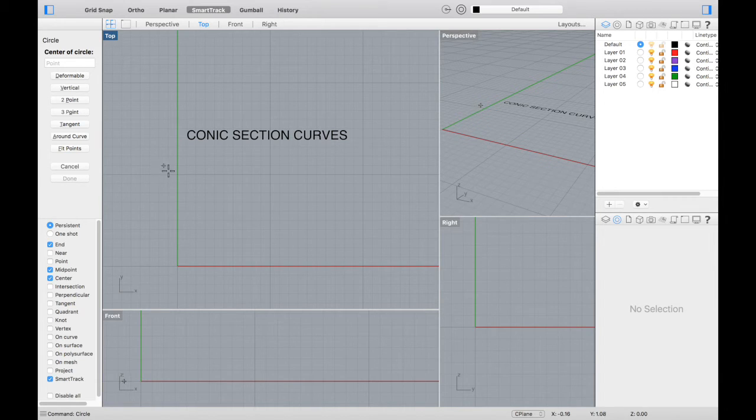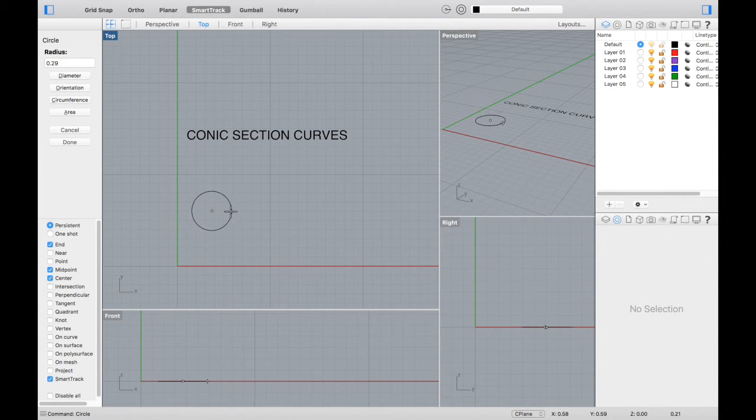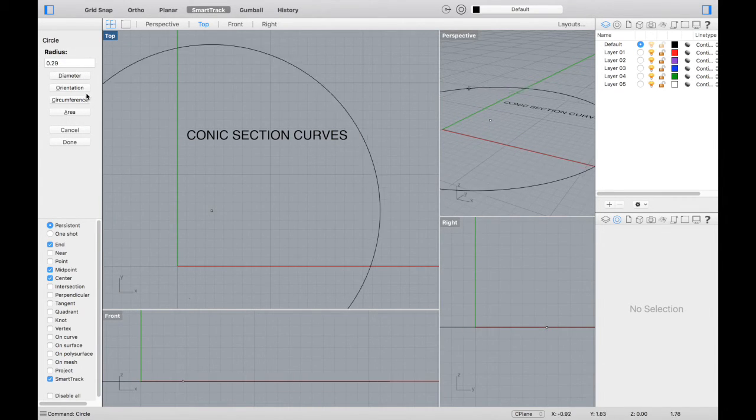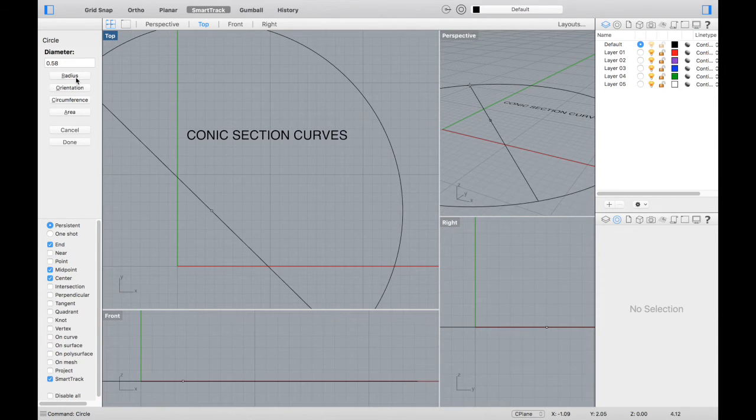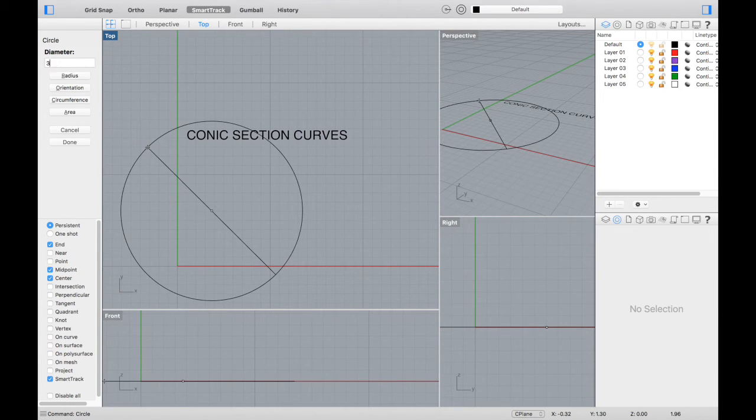Conic section curves also include circles. If you type circle, you can select a radius, or you can type in a diameter. There are several options to create the circle that you want.